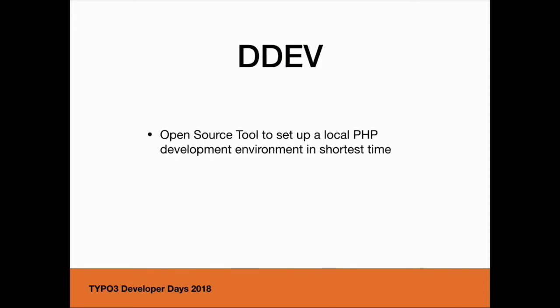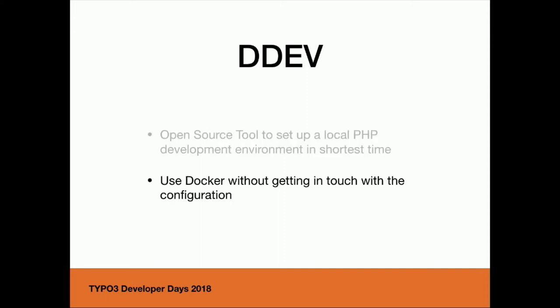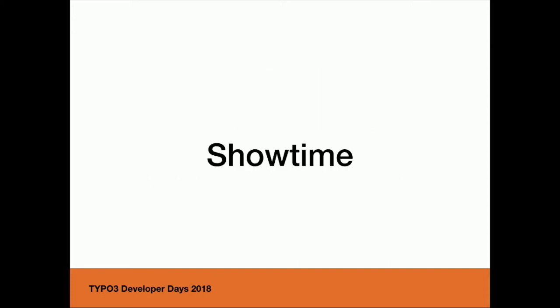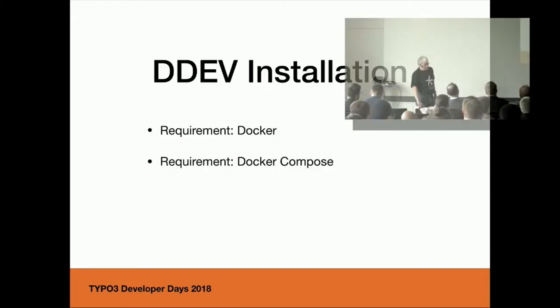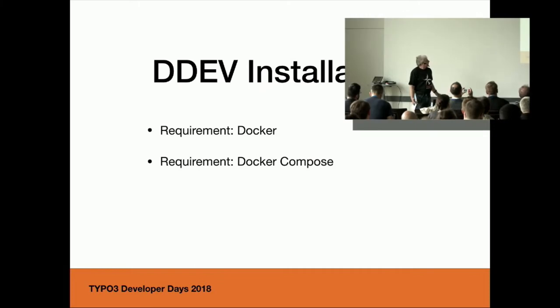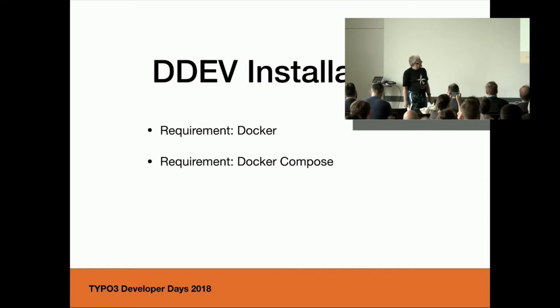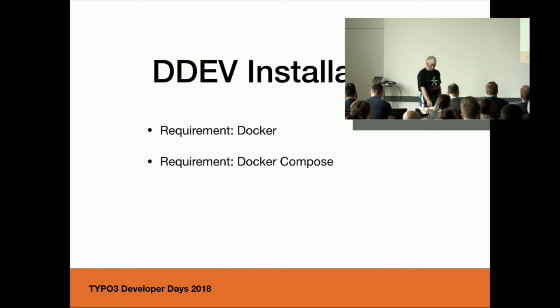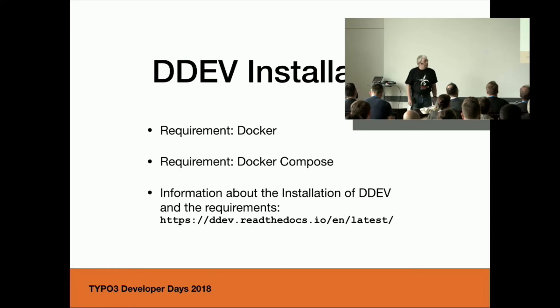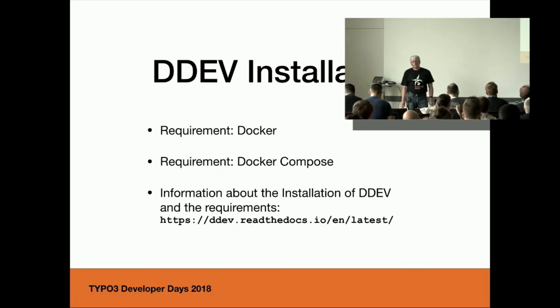DDEV is an open source tool to set up your PHP projects. It uses Docker, as I said, and Docker Compose are the requirements you have on your local machine. That should be enough for the introduction part. Let's start some practical part where I show you how you can use it. As I said, the requirement for DDEV is only using an operating system that is supported and have installed the right Docker and Docker Compose version. You find information about the installation at their documentation, which is very good.